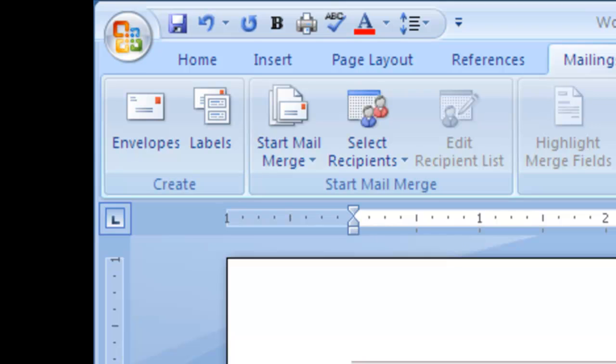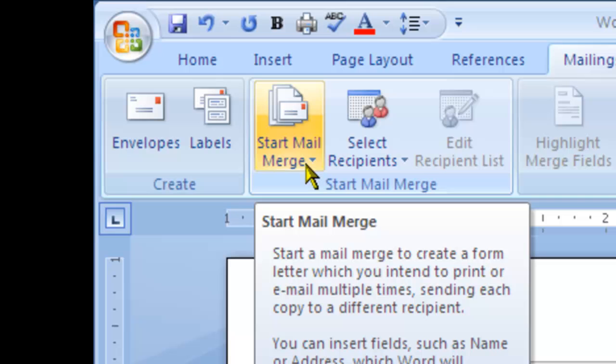An additional component under the mailings and an important component is actually the mail merge. Mail merge basically is to create a form letter which you intend to print or email multiple times, sending each copy to a different recipient.